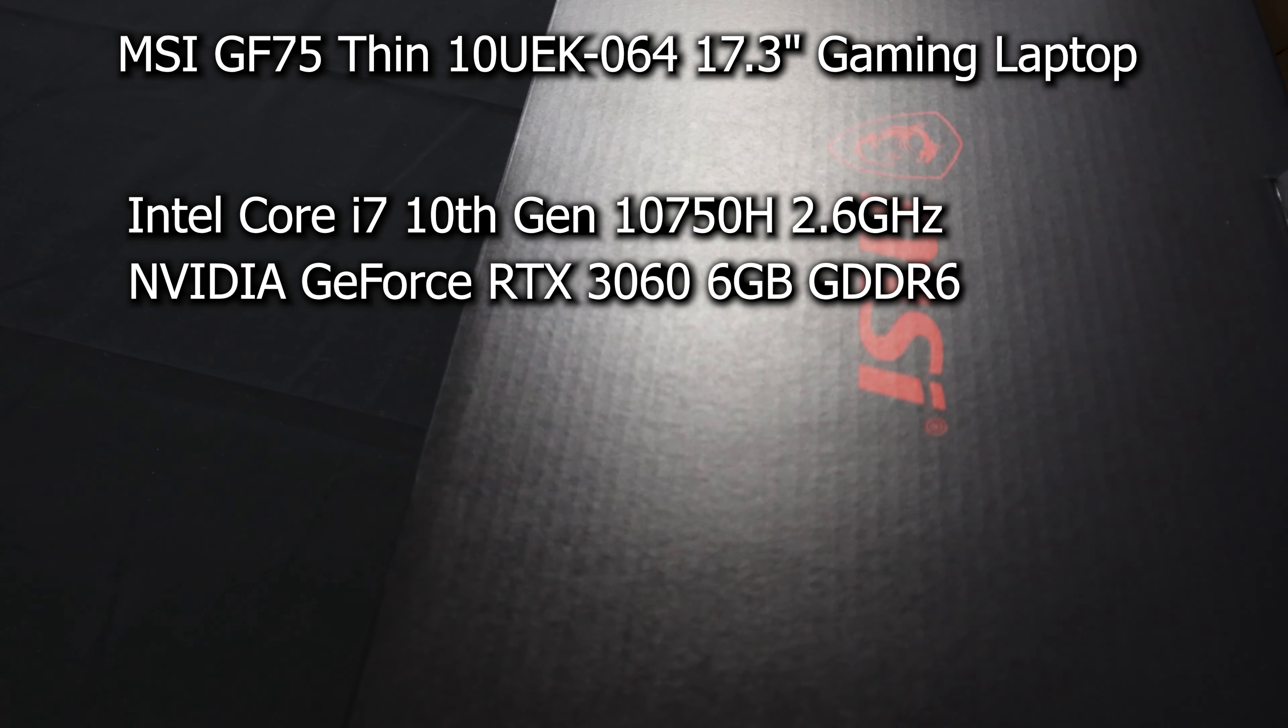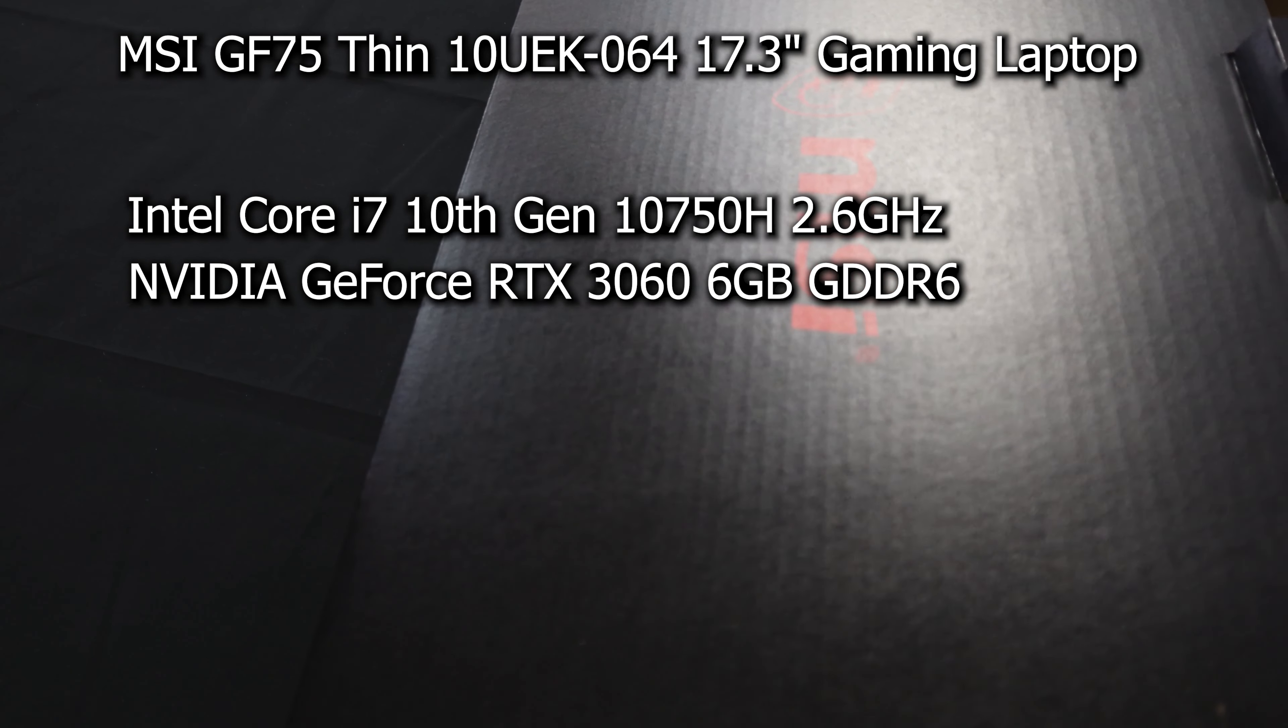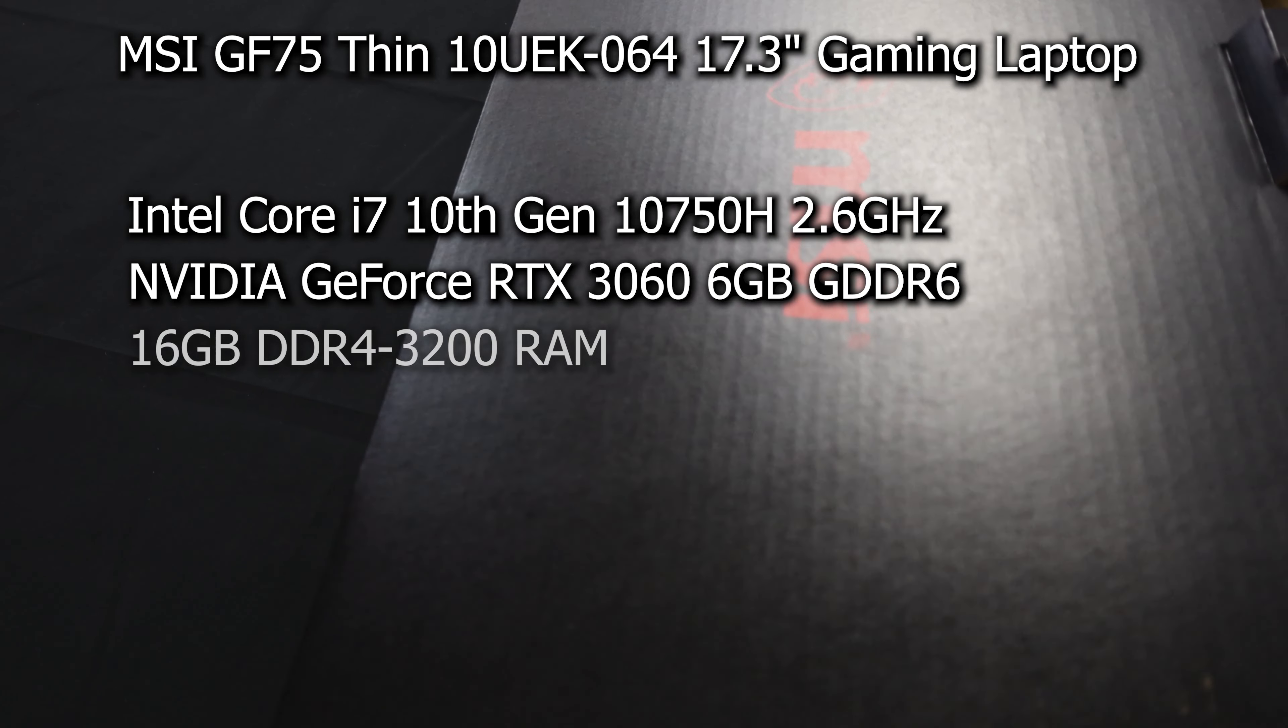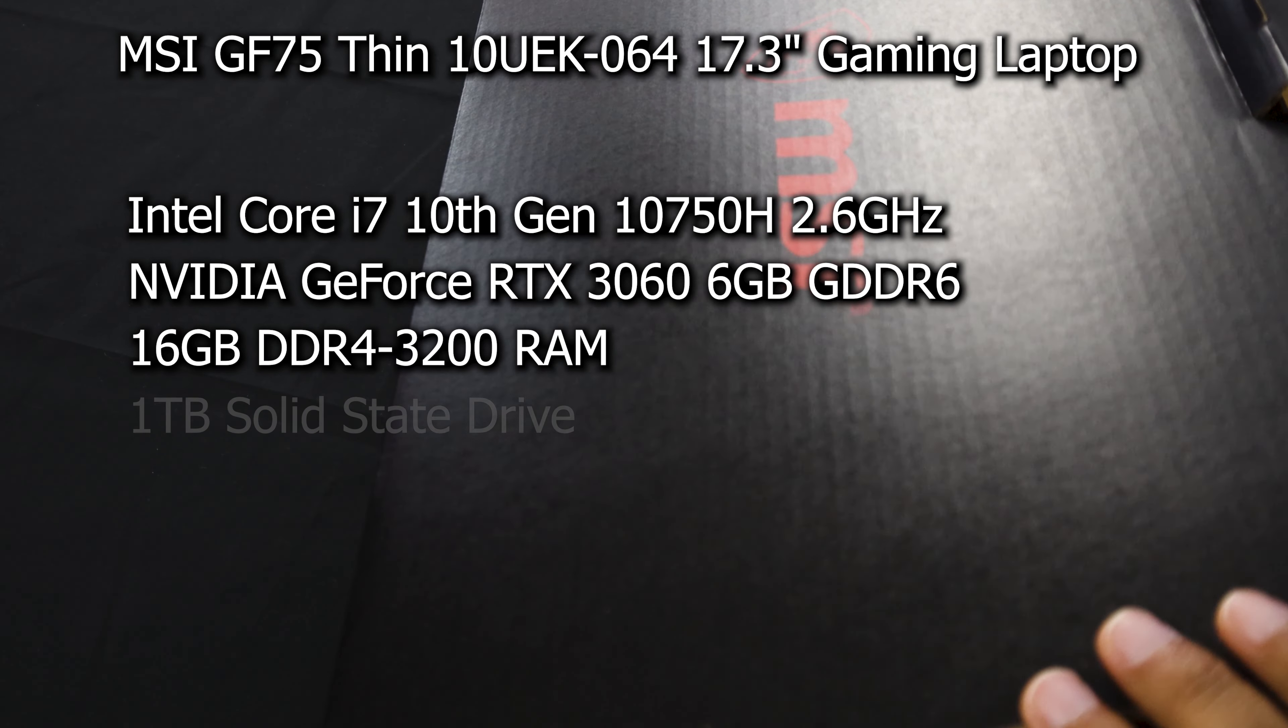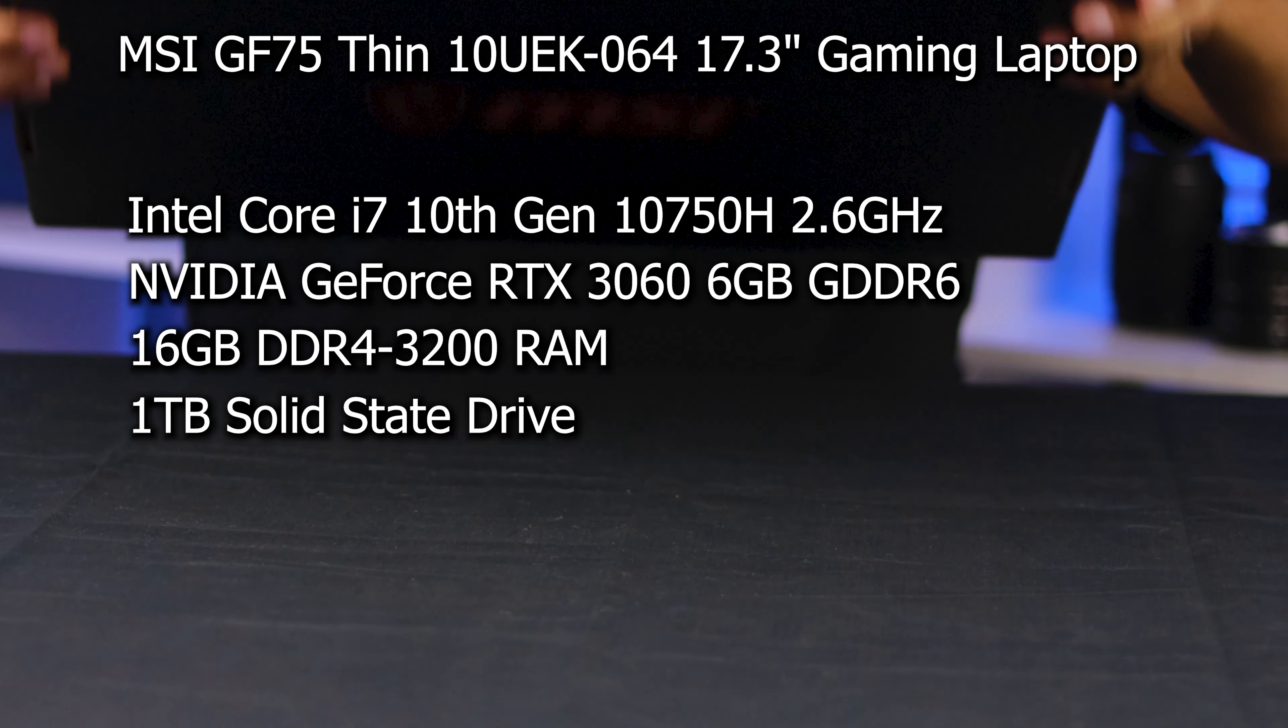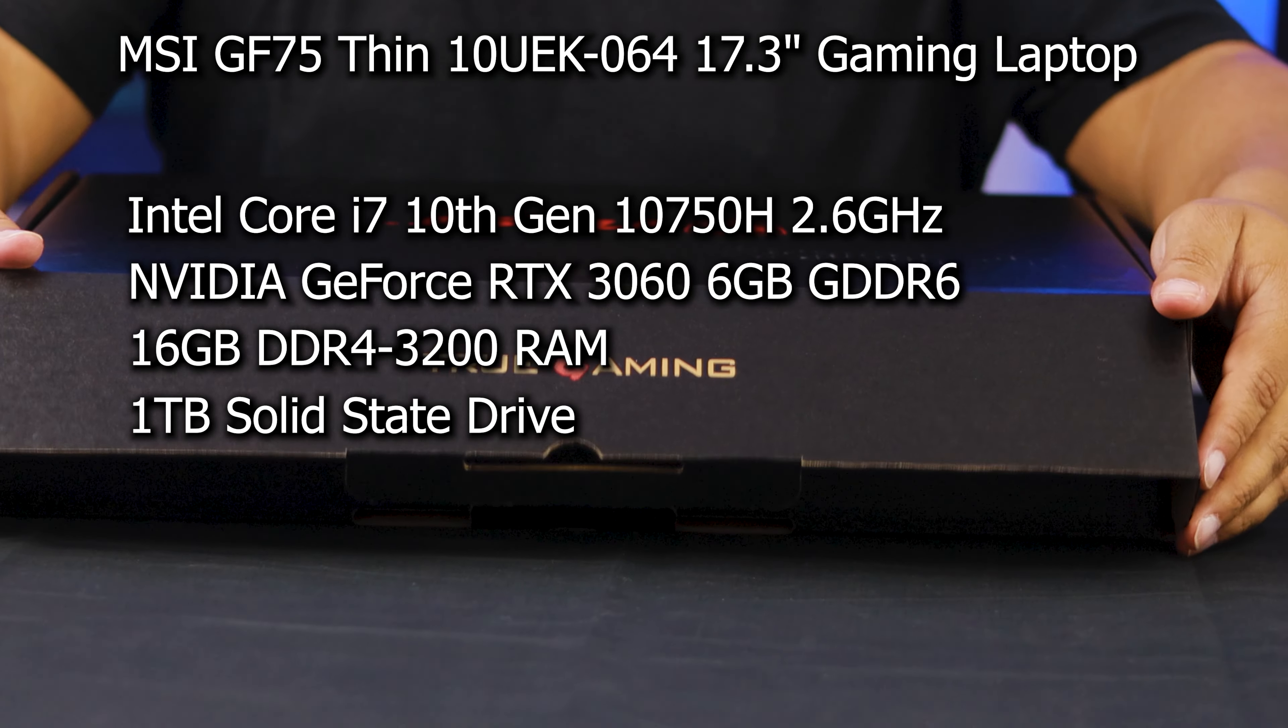Like I was saying before, it is the i7 10th generation 10750H, 2.6 gigahertz processor with the RTX 3060, 6 gigabyte, and we also have 16 gigabytes of RAM in this one.